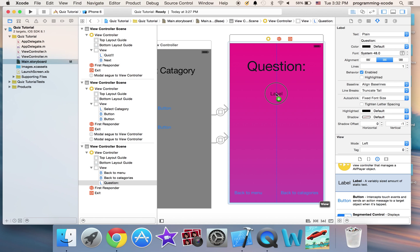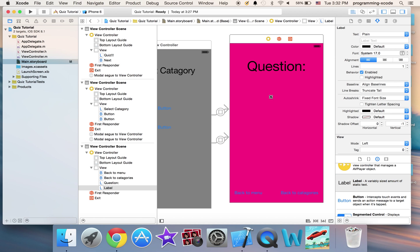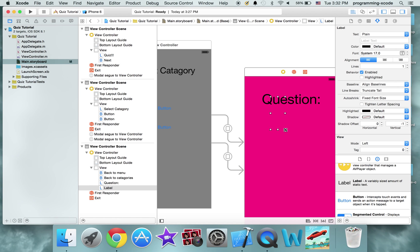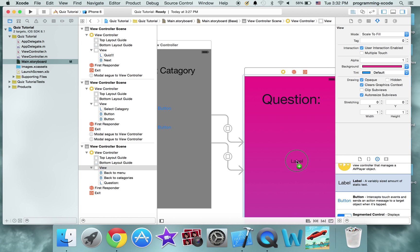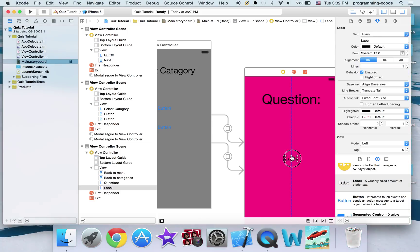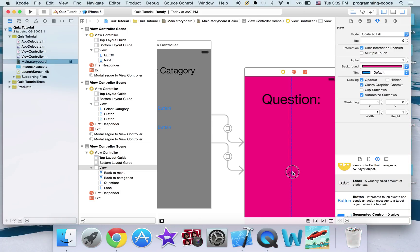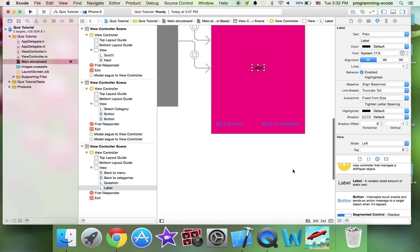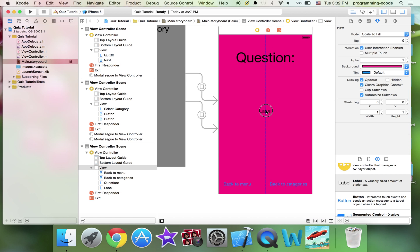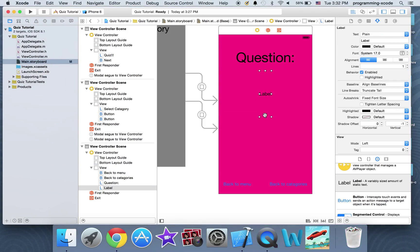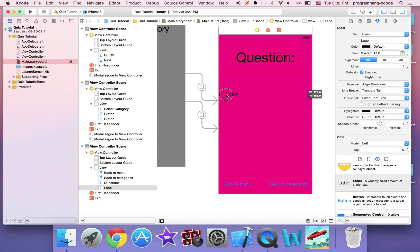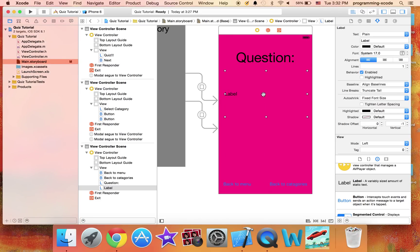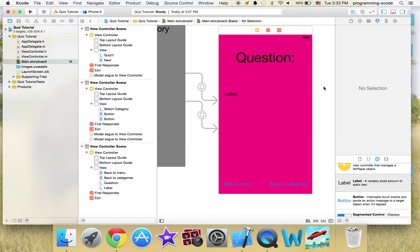I'm going to put a label and drag it really big — that's probably enough. I'm going to leave it center-aligned and set it to multiple lines, just in case the question is too long.